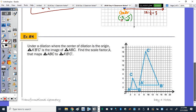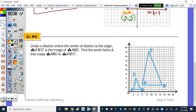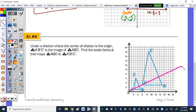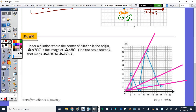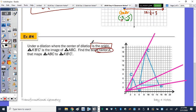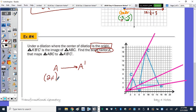Number 4. Under a dilation where the center of dilation is the origin, let's start by drawing a segment from A through A prime, from B to B prime, and from C to C prime. Find the scale factor K. Since the center is at the origin, we can take the coordinates of A, which is (2, 1), and they go to A prime at (6, 3) — so they were tripled. Our scale factor K is 3.